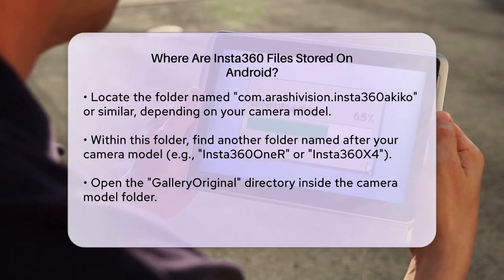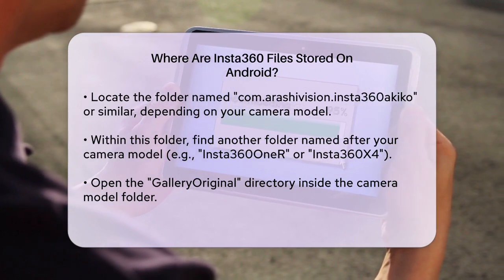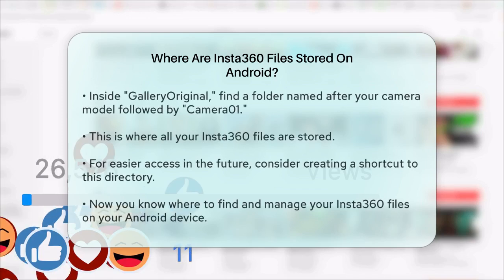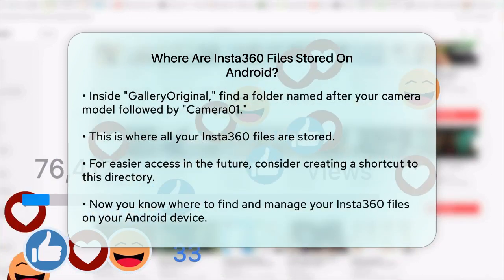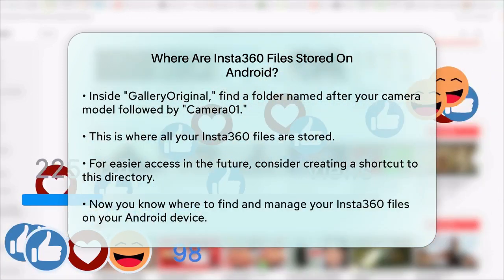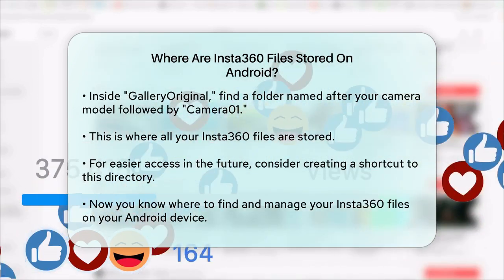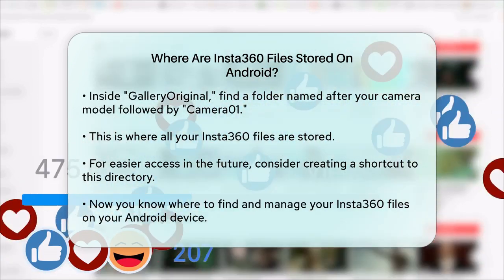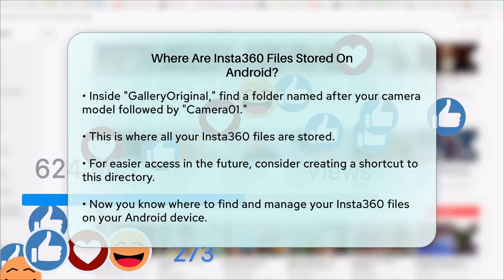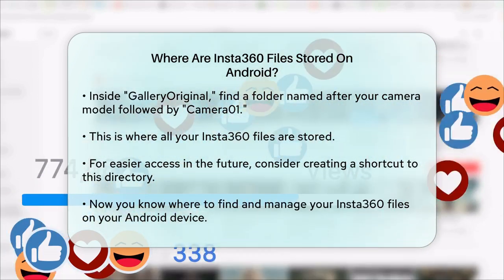For example, if you're using an Insta360 X4, the path would look something like this: Internal Storage → Android → Data → com.arashivision.insta360kiko → Insta360 X4 → Gallery Original → X4 → Camera Zero One. If you're having trouble finding these files, you can also create a shortcut to this directory to make it easier to access in the future.